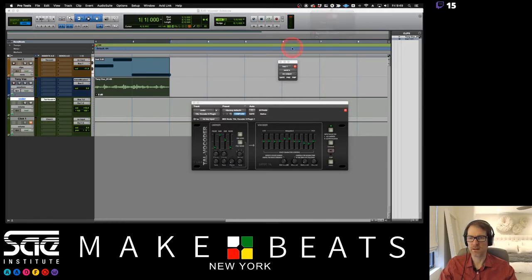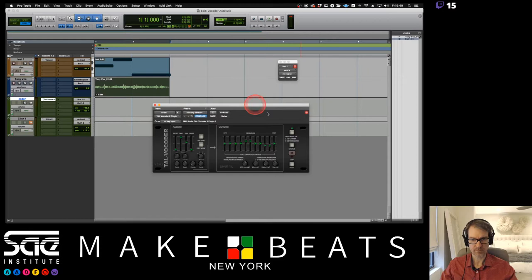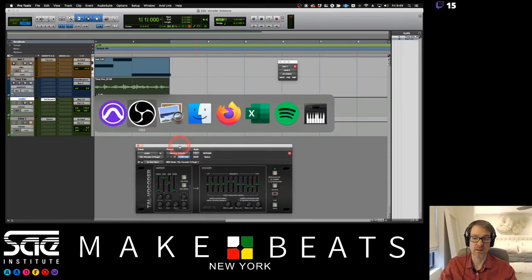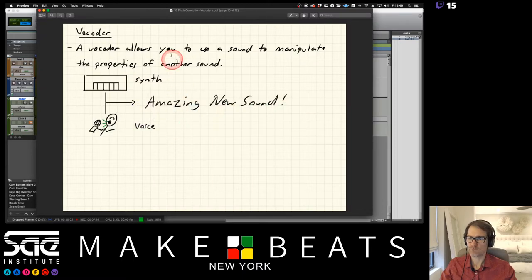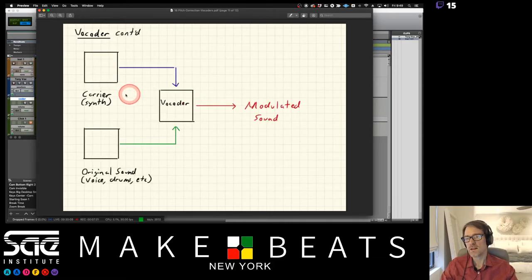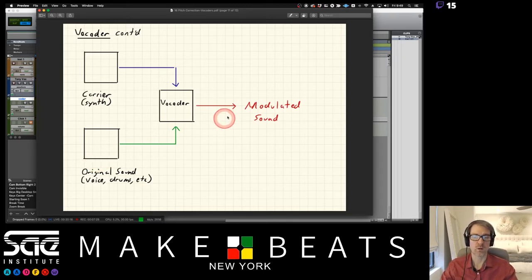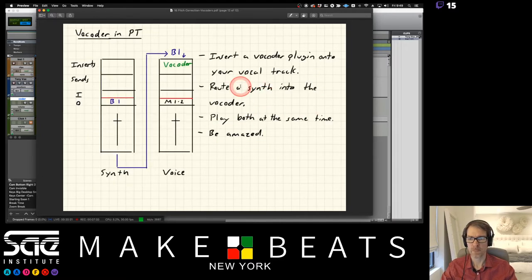So that's what we can end up with. You've got a synth and a voice going through a vocoder and you end up with an amazing new sound. The carrier is the synthesizer and the modulator is your voice, drums, or whatever — going through the vocoder and resulting in your final modulated sound.